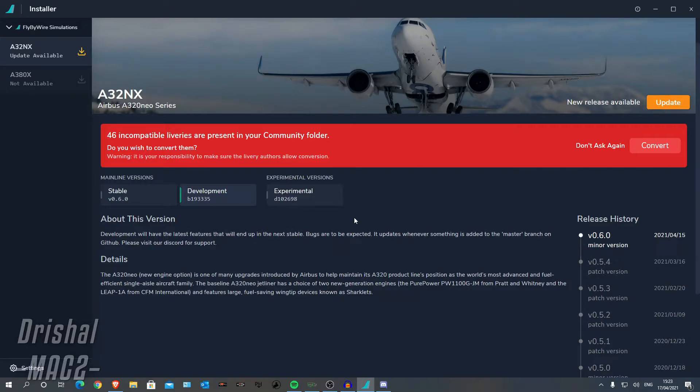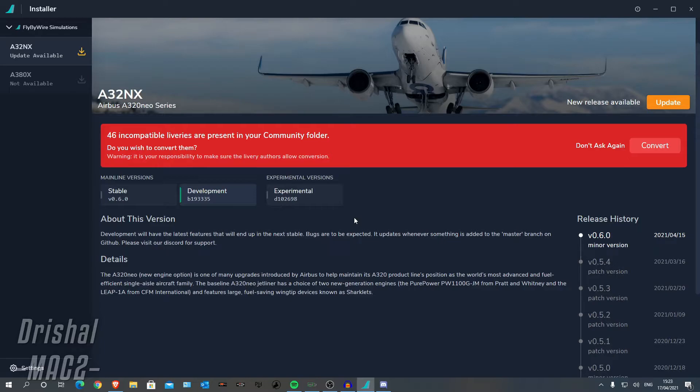So about two weeks ago, a week ago, the fly-by-wire Airbus A320 split from the default. So now in your simulator, instead of just using the default A320, when you select your aircraft, you select the A320 which will then load up the A320 NX by fly-by-wire.